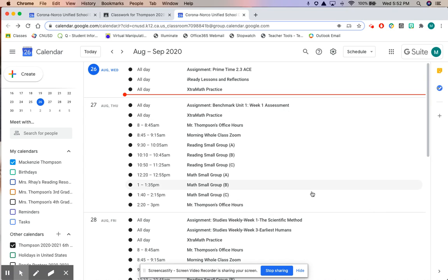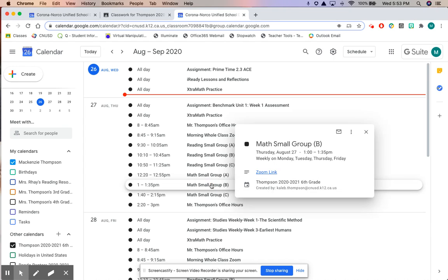If you have the math small group at one o'clock, you come to the calendar, you're like oh it's one o'clock I need to get in my math small group. Click on the math small group, boom there's your Zoom link.